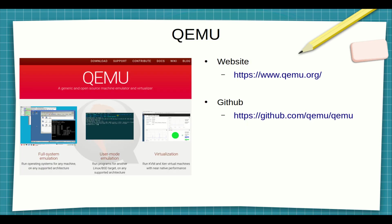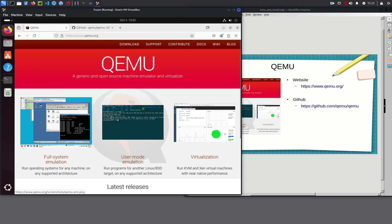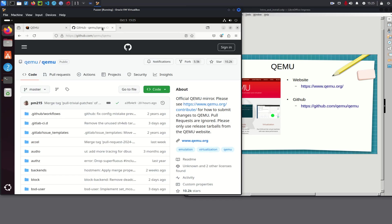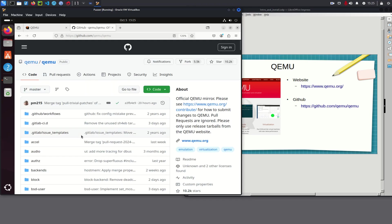Why did I choose QEMU? Actually because QEMU is the most common emulator and, to be honest, the one I'm most familiar with. If we go to their website, they describe it as a generic and open-source machine emulator and virtualizer. It's an open-source project and if you go to their GitHub you can see all the source code for QEMU.